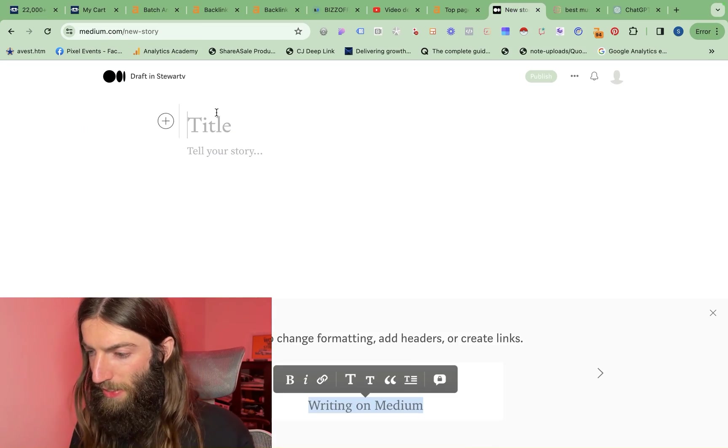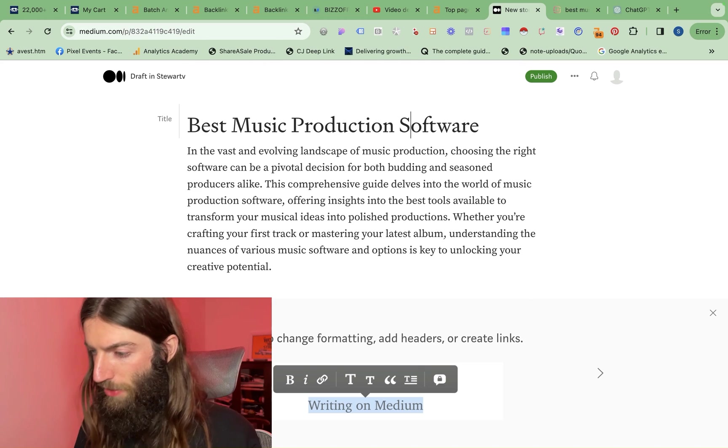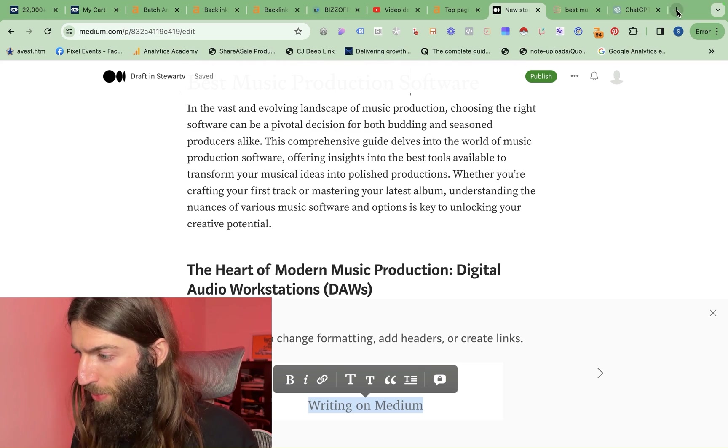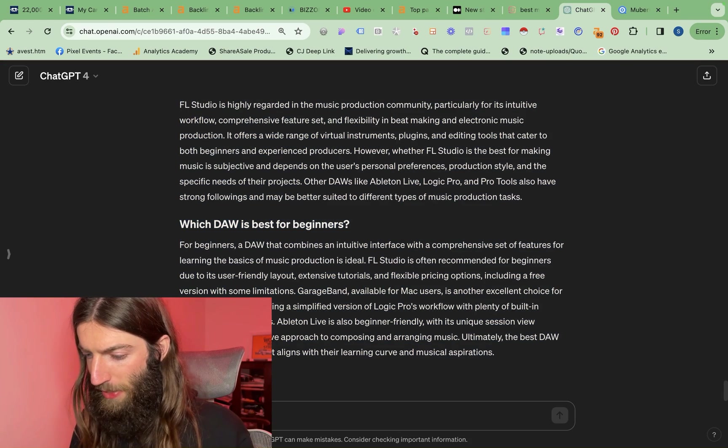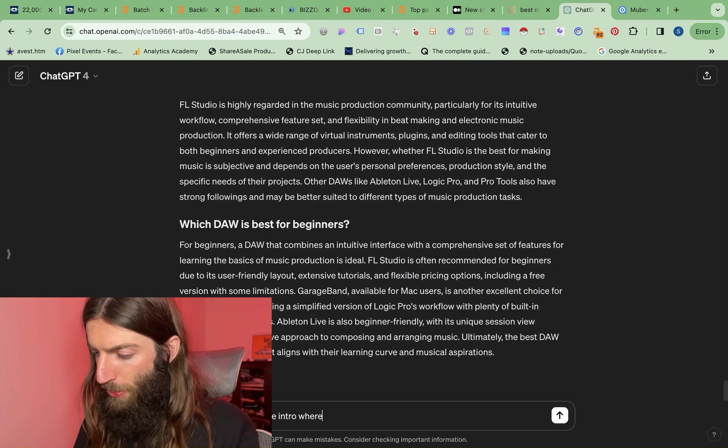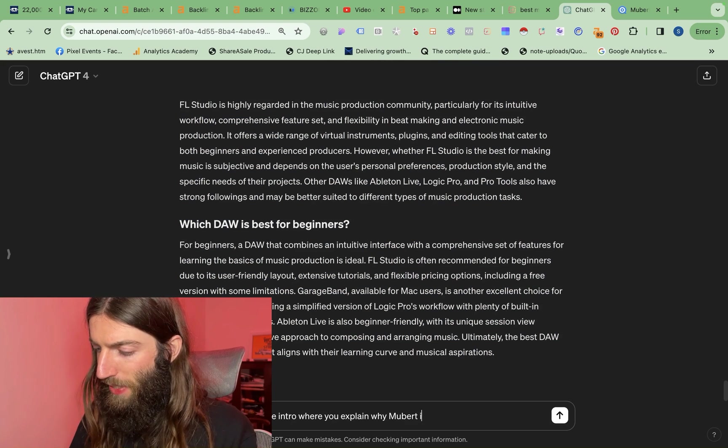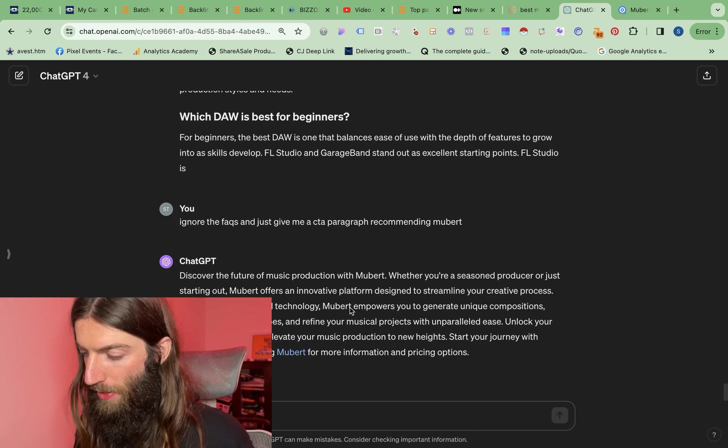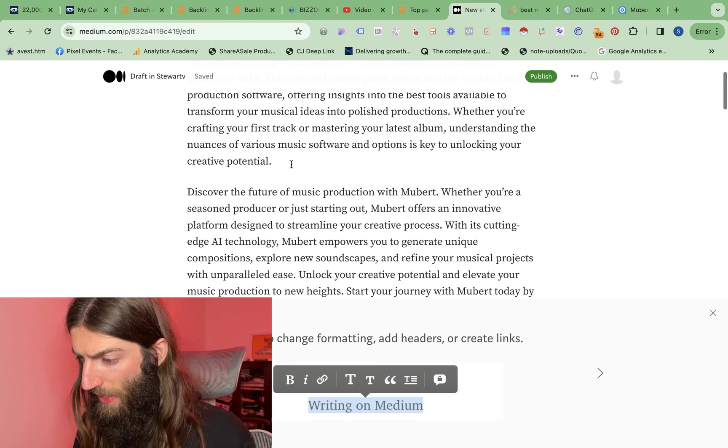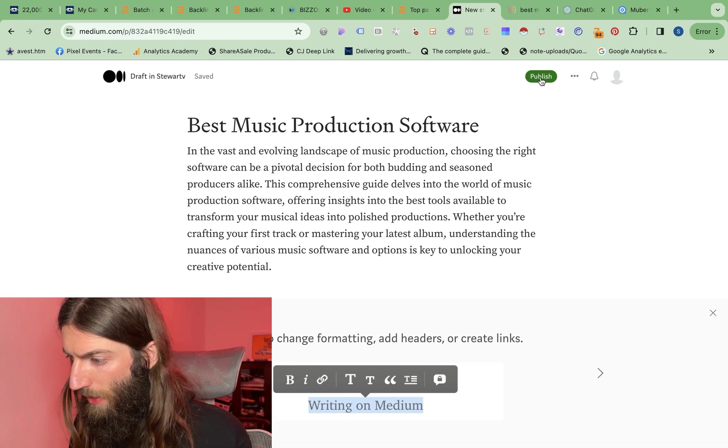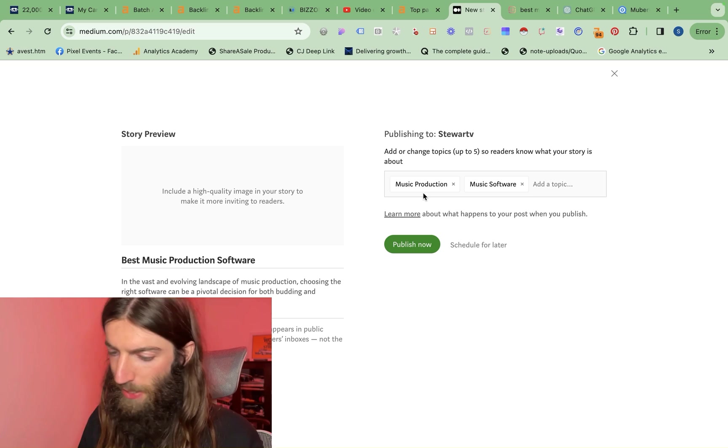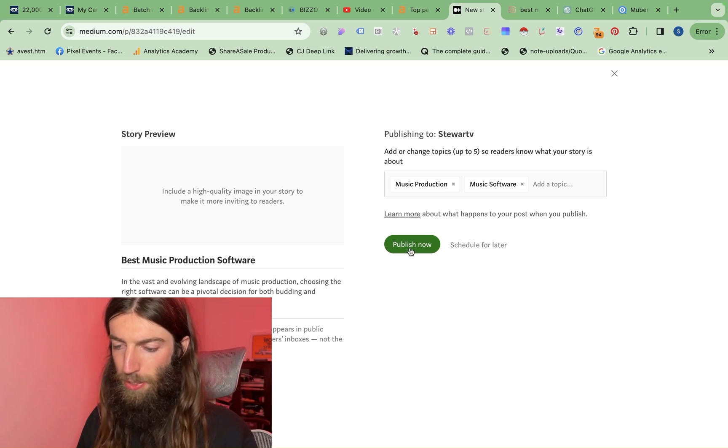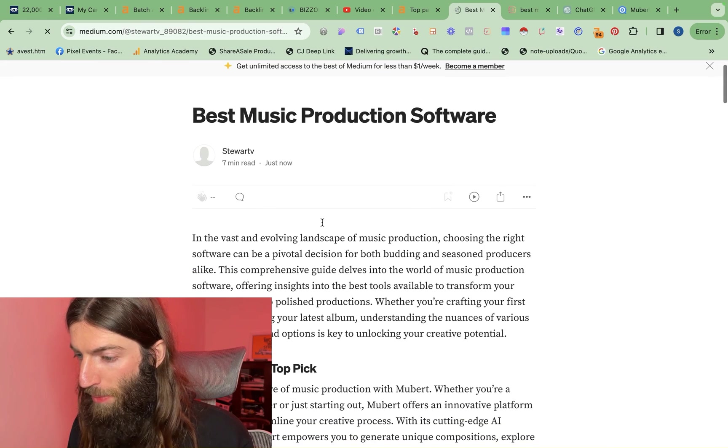So just take this over to Medium and paste it in. Let's just format that correctly. Now I've already got an affiliate link for the offer I want to promote. I want to promote this Mubert. So I'm just going to go back to ChatGPT, write a paragraph for the intro where you explain why Mubert is top pick using this link for the CTA. So that will do. So I've got my affiliate link in there. Let's just make that a heading as well. Okay, so this is now good to go. Let's add a few of these topics. I don't really care that much, but anything to help with the indexing. So this probably gets us more mentions and visibility on the Medium platform. So that's now publishing.